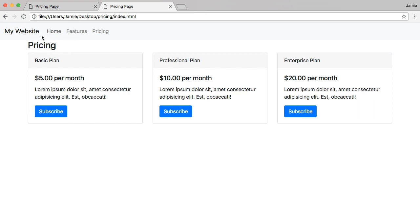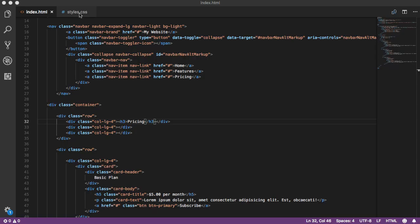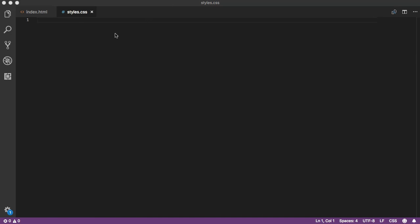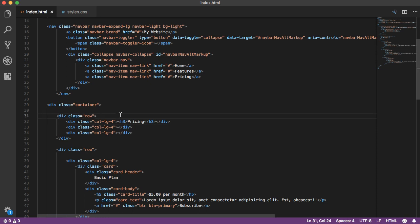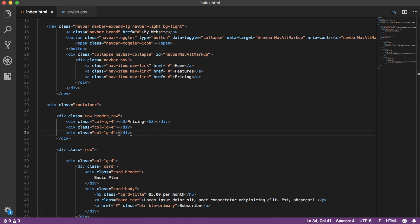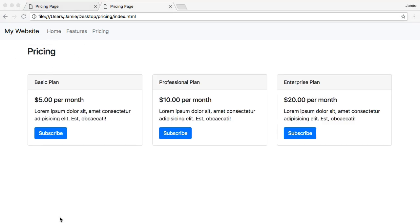The title is there but it's tight between the navbar and the three columns, so we need to add some spacing with custom CSS. In styles.css, create a class called header_row with margin-top of 20 pixels and margin-bottom of 50 pixels. Save that, then apply it to our row div in the HTML alongside the Bootstrap row class. Now we have two classes on that div: row and header_row. Save and the spacing looks much better.